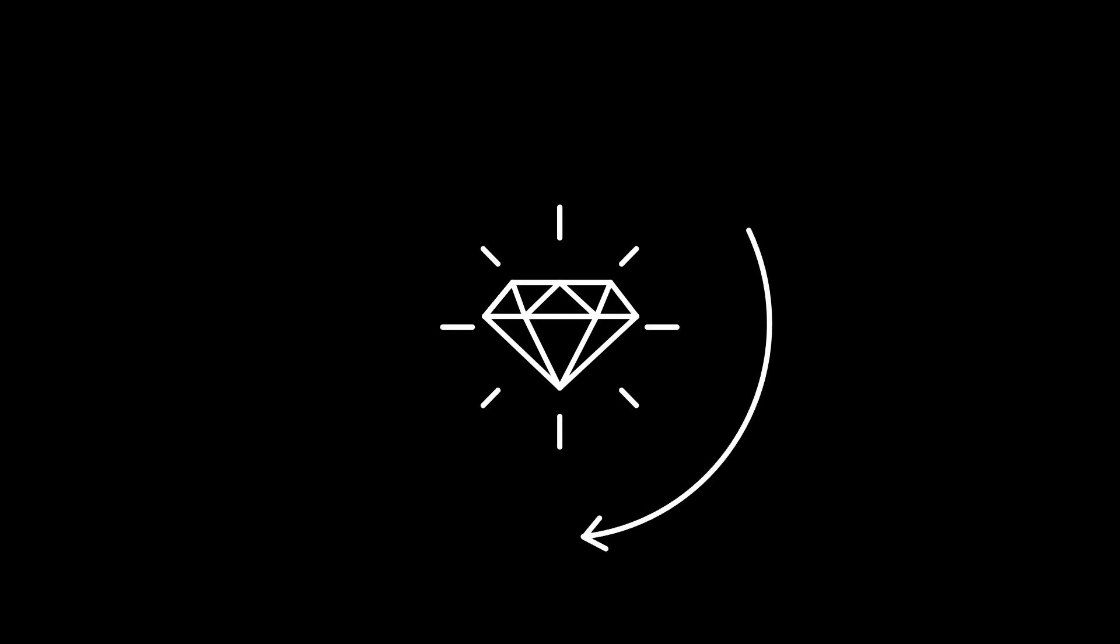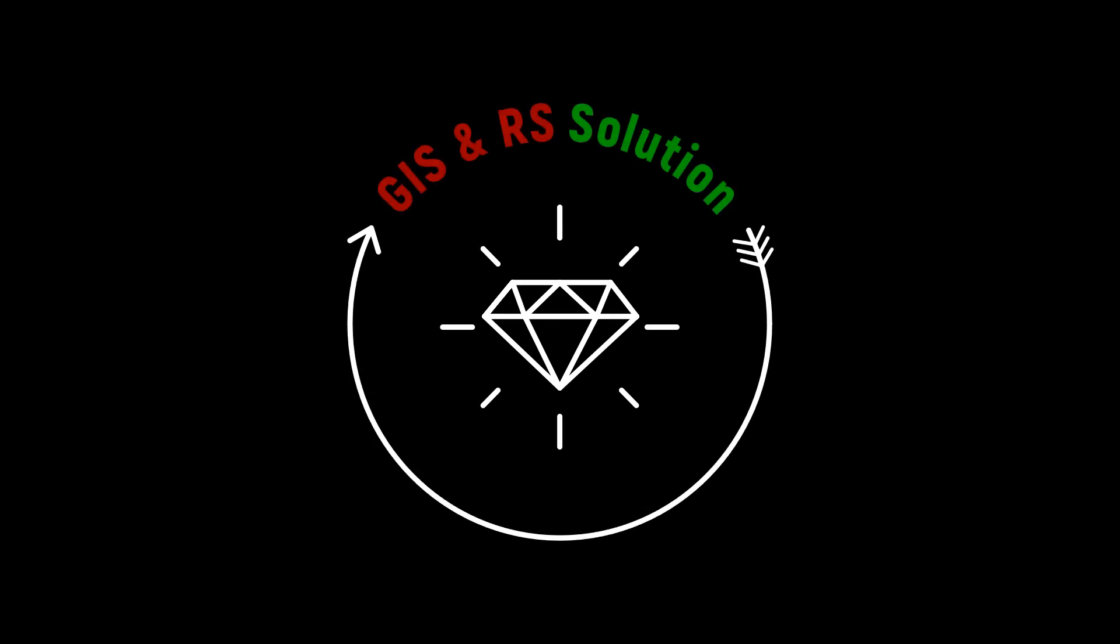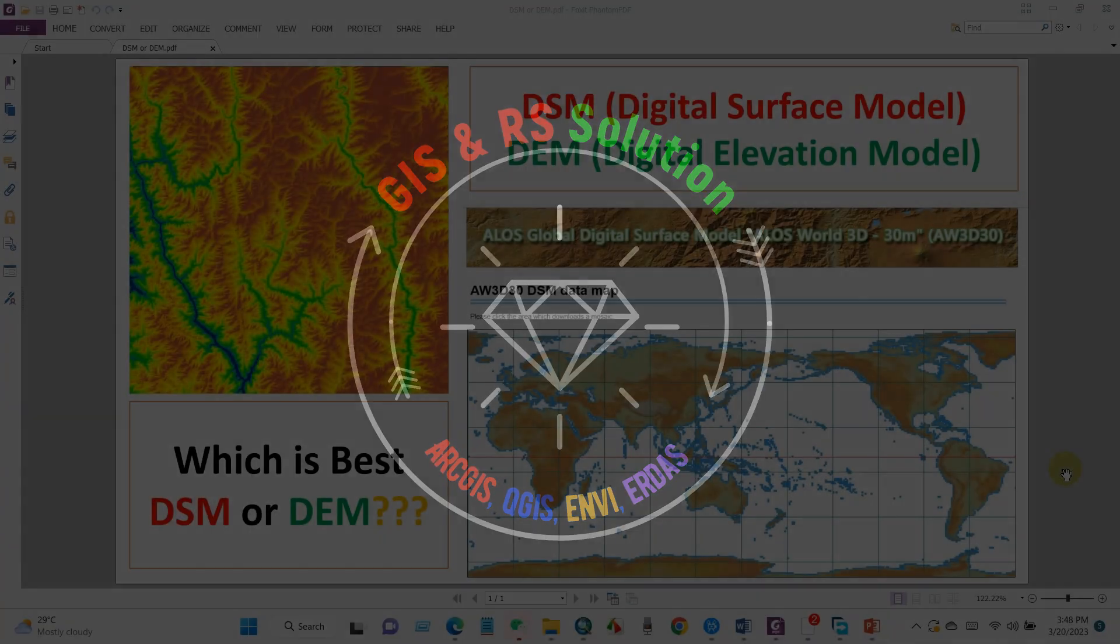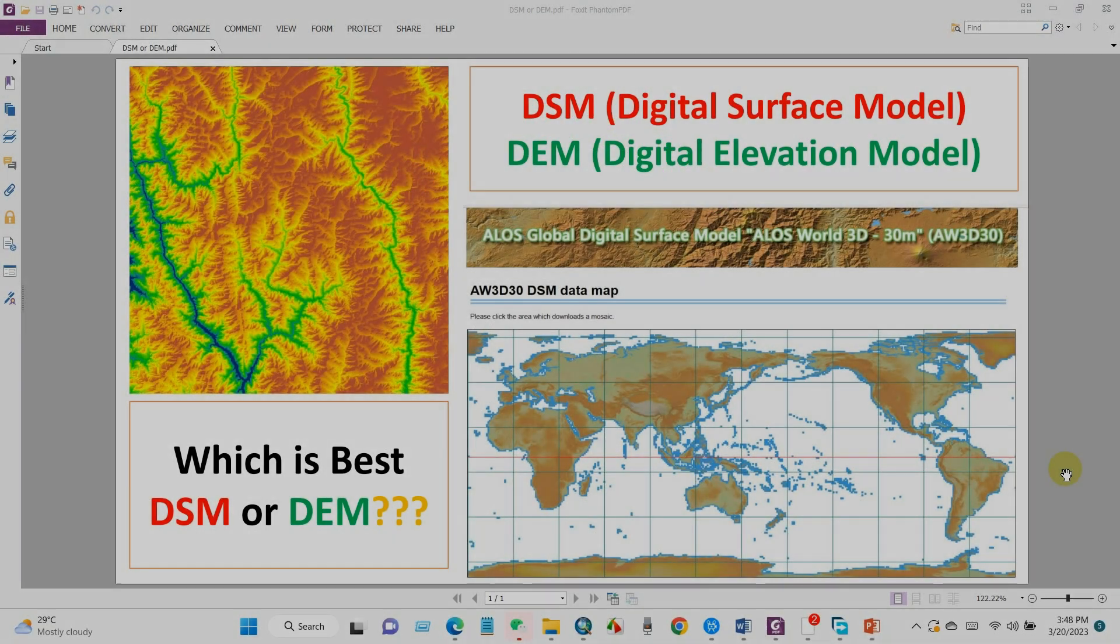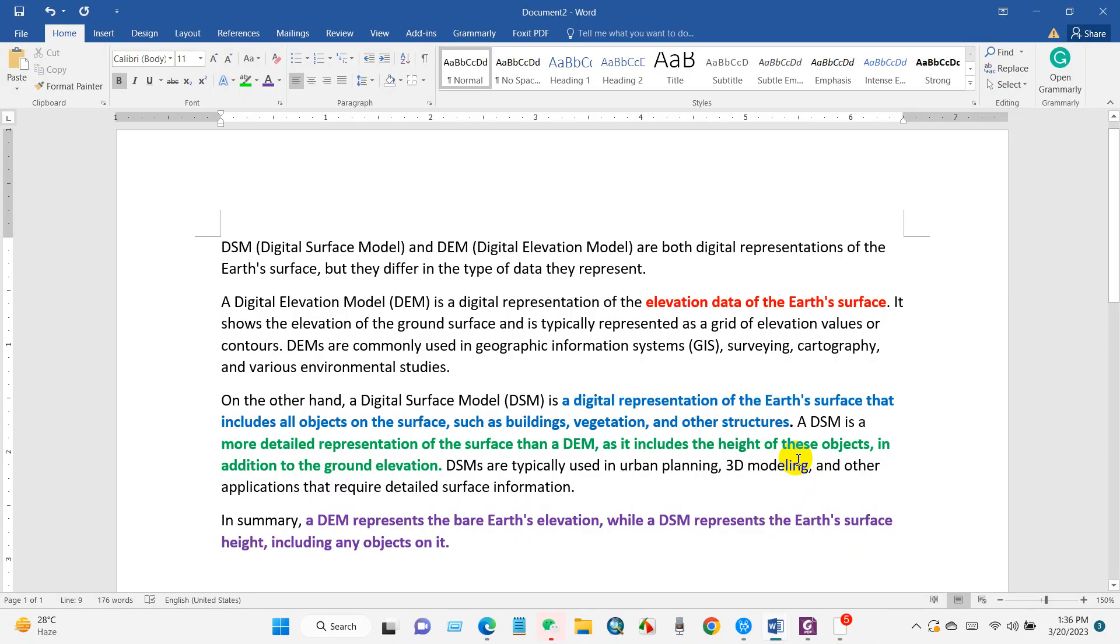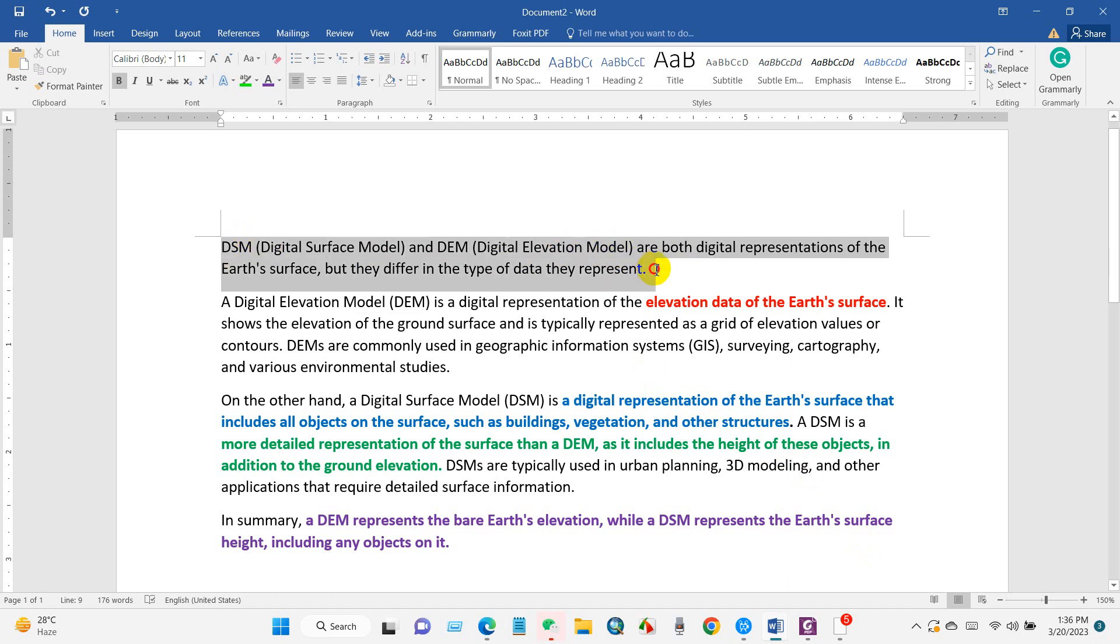Hi, welcome everyone to this new video tutorial. We already know about how to download DEM data - digital elevation model data. In this video we will learn about DSM, which stands for digital surface model, and how to download it. DSM and DEM are both digital representations of the Earth's surface.